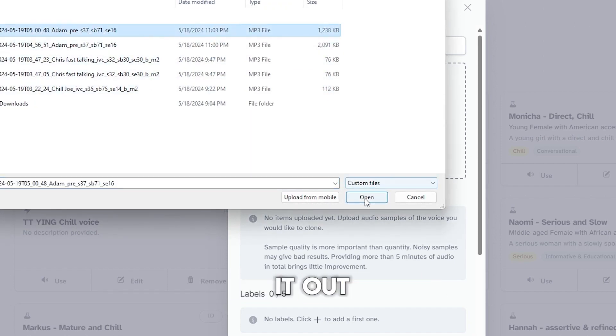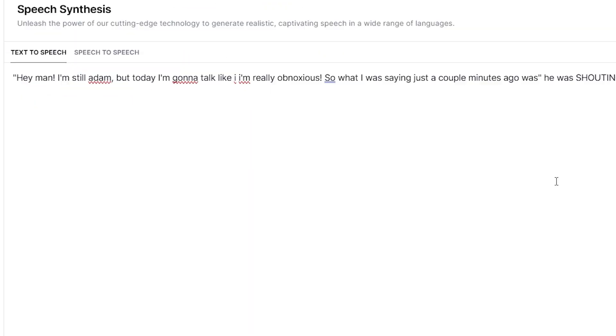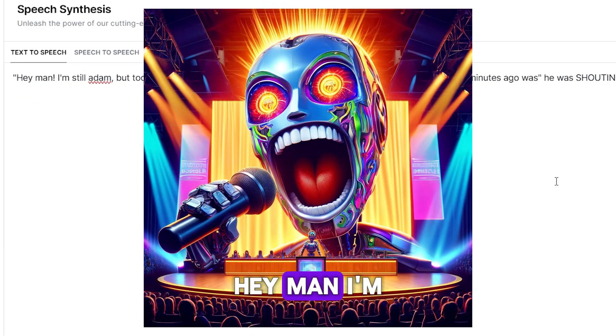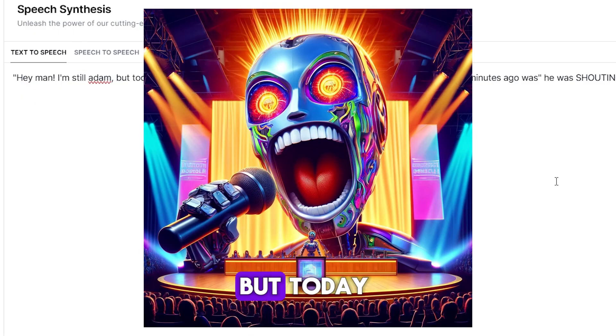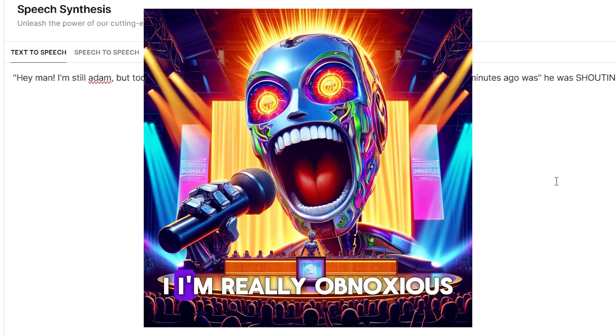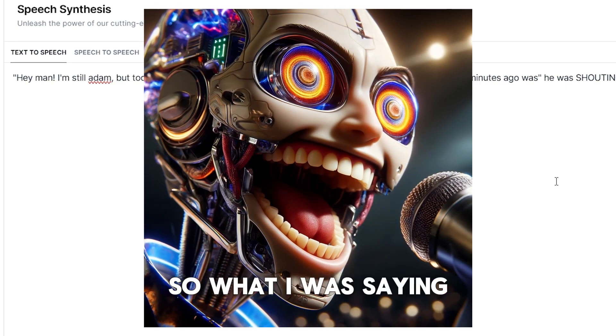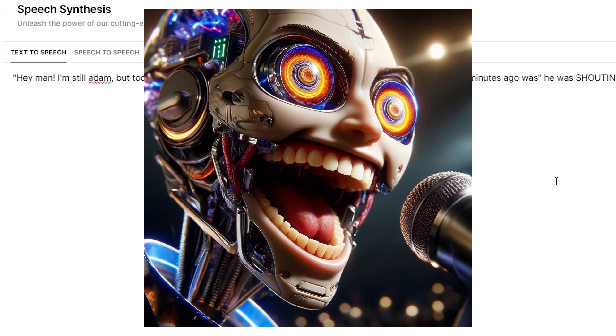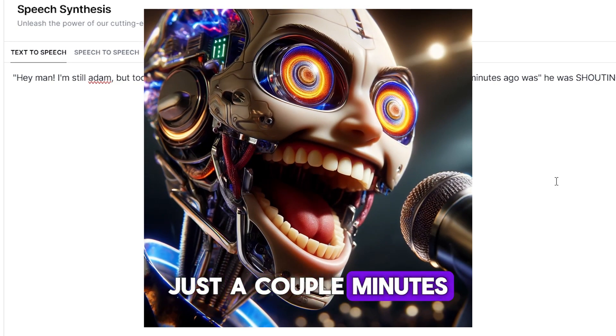Now paste in the script, select Excited Adam, and hit generate. Let's check it out. Hey man, I'm still Adam, but today I'm going to talk like I'm really obnoxious. So what I was saying just a couple minutes ago was —